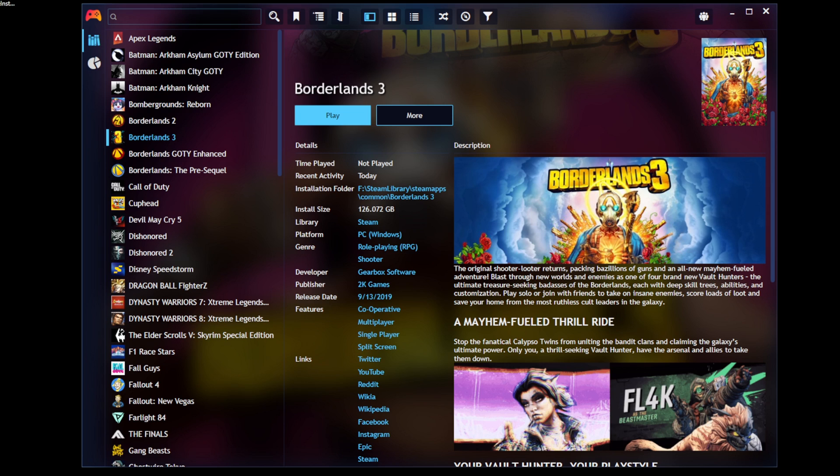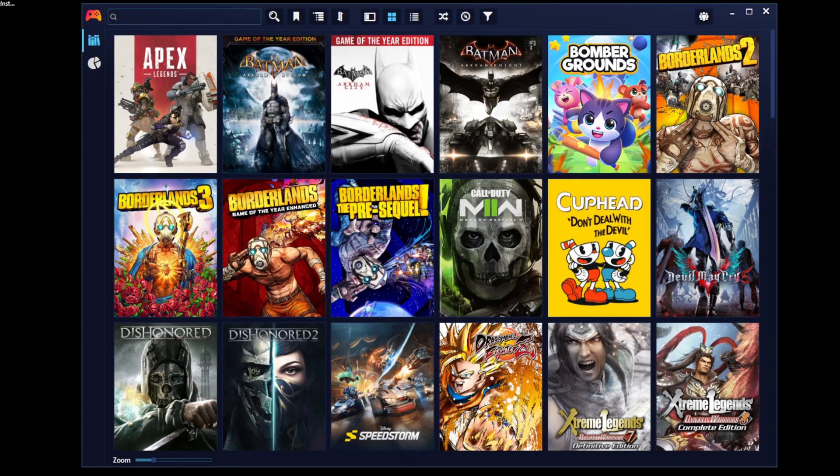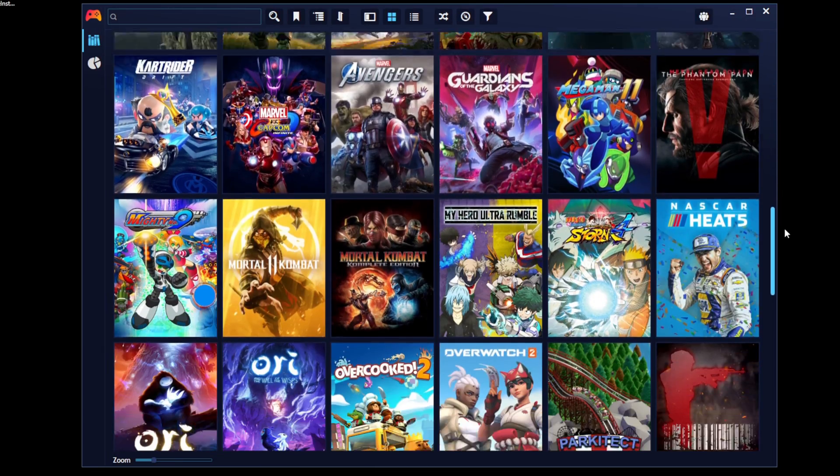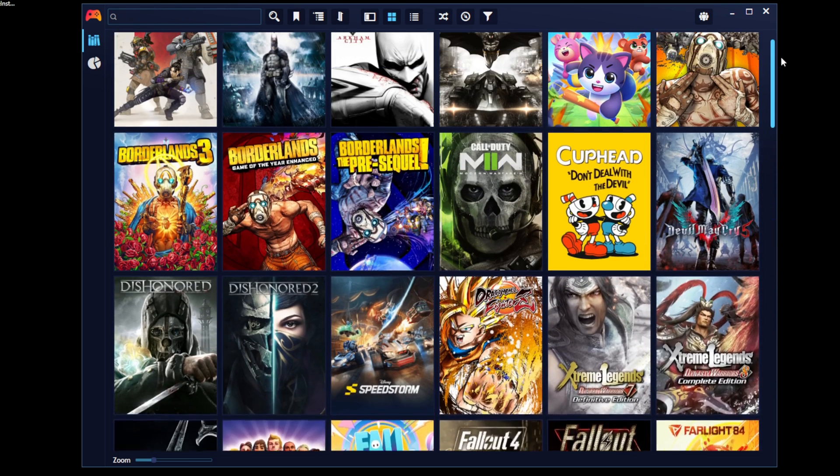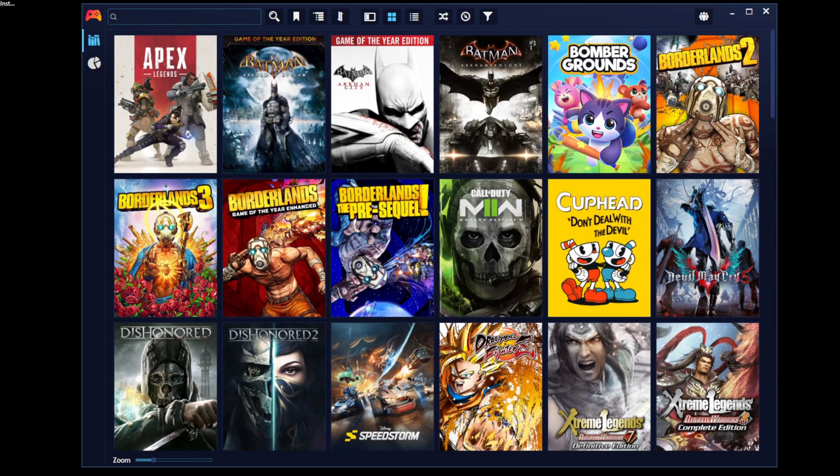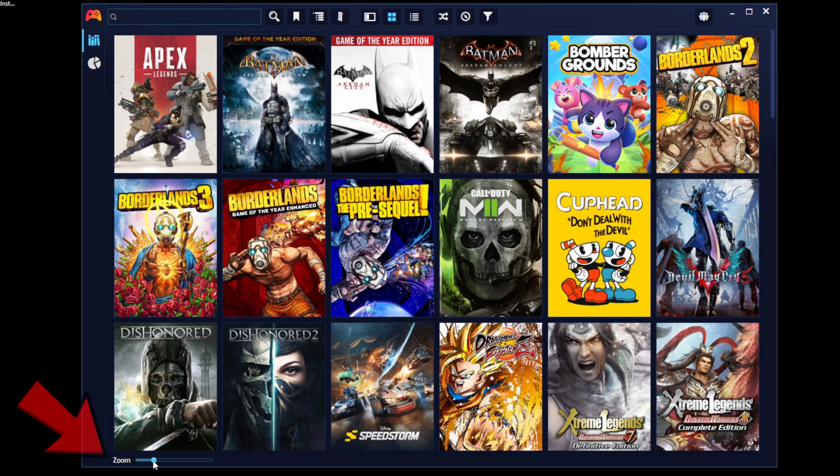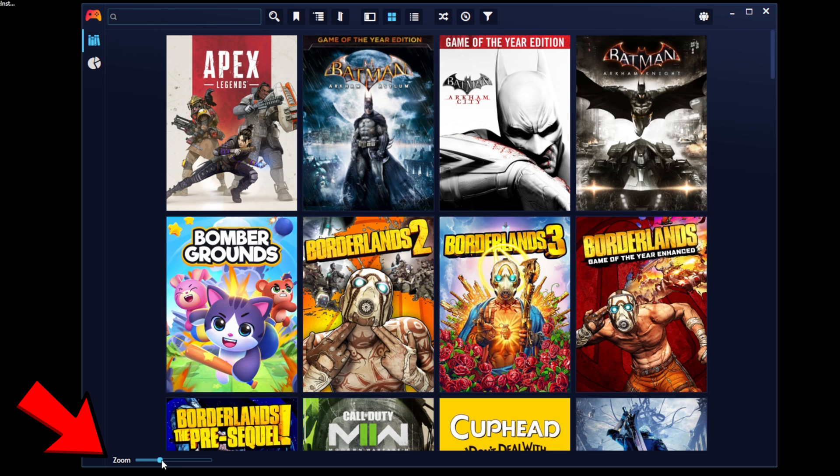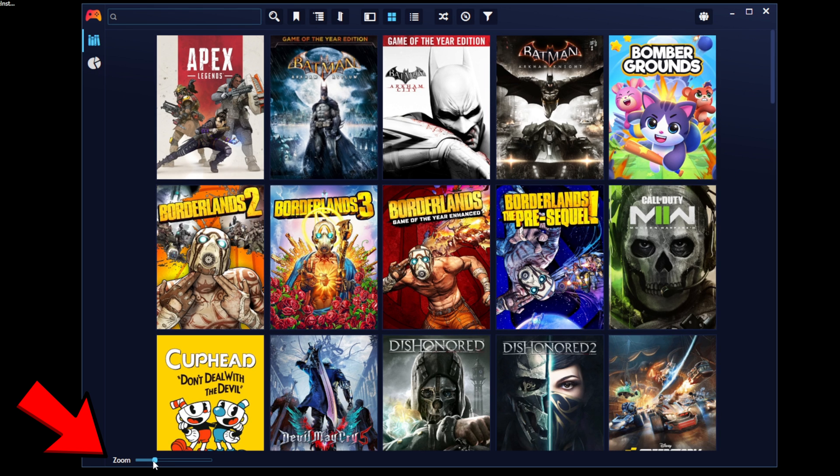Now the way PlayNite is displaying my game collection right now is called display view. If we want to change this entire layout, then come up here to these four squares and we could change over to grid view. And I actually prefer this look over the others. And if you want to make the game cover art bigger, down here you have zoom and you can move this little slider up and down to make your cover art bigger or smaller.